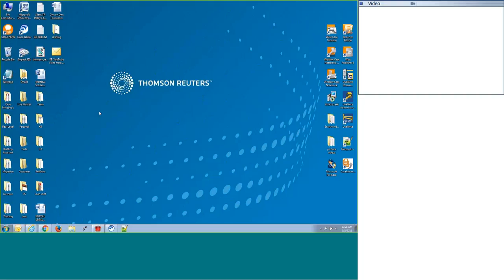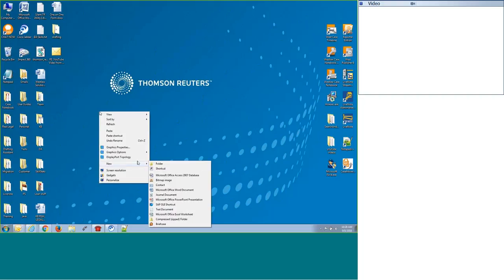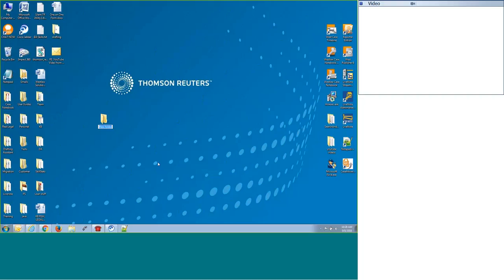To begin, I typically create a new folder to put all my folders and files into just so they're all stored in one centralized location for the move. I'm going to call this folder etm for eTranscript Manager.